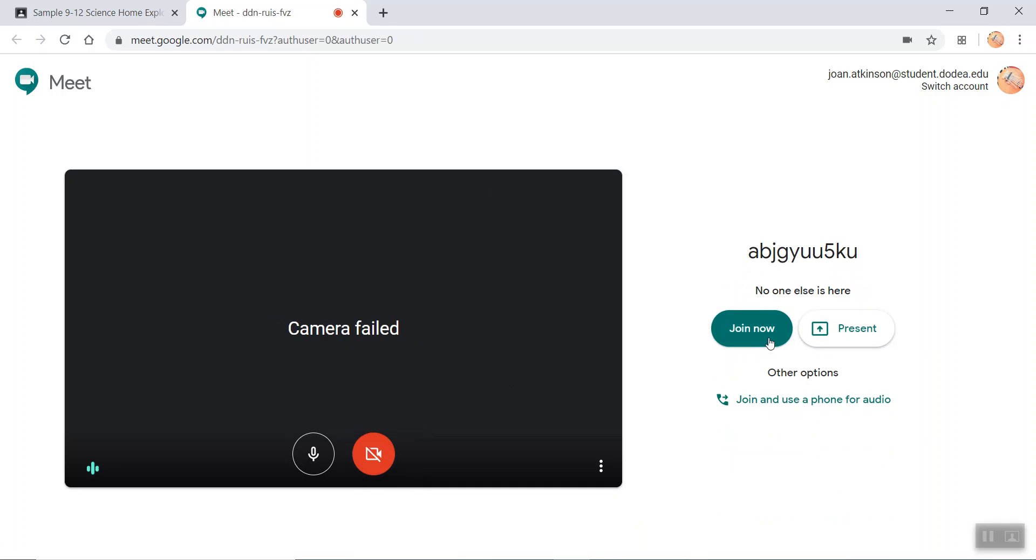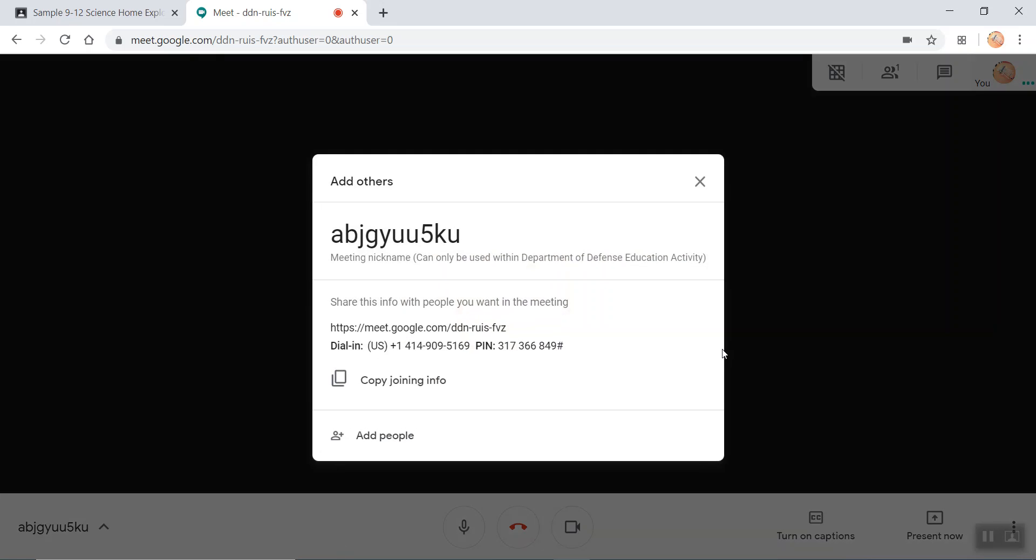Students will just have to join, and once they join the meeting, you can copy the information and you'll be able to access the meeting.